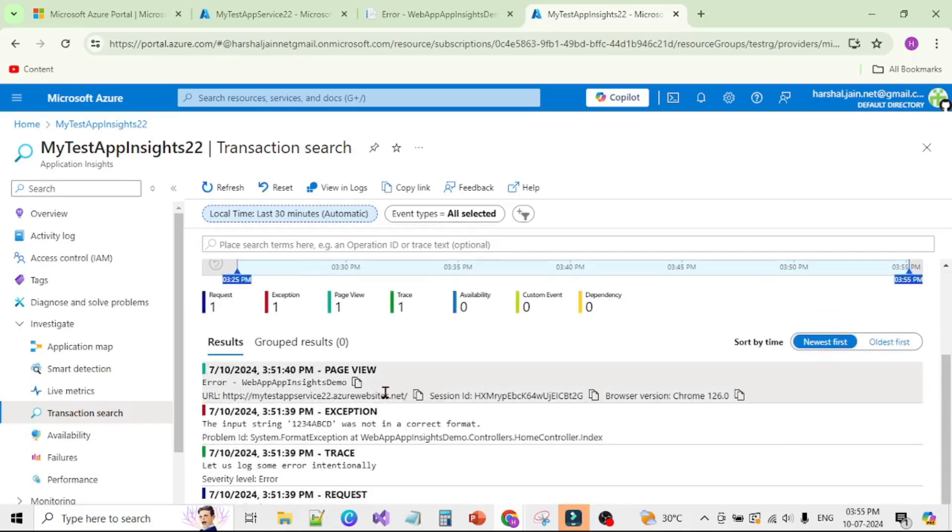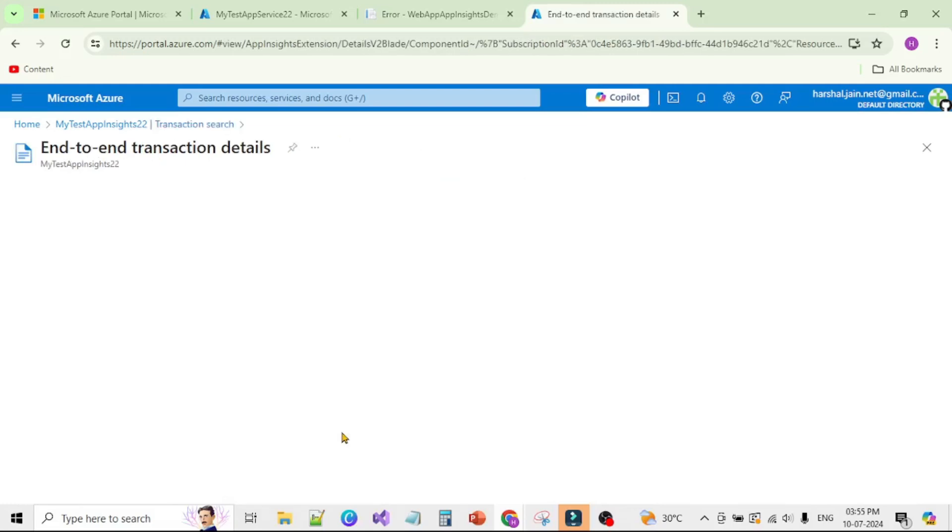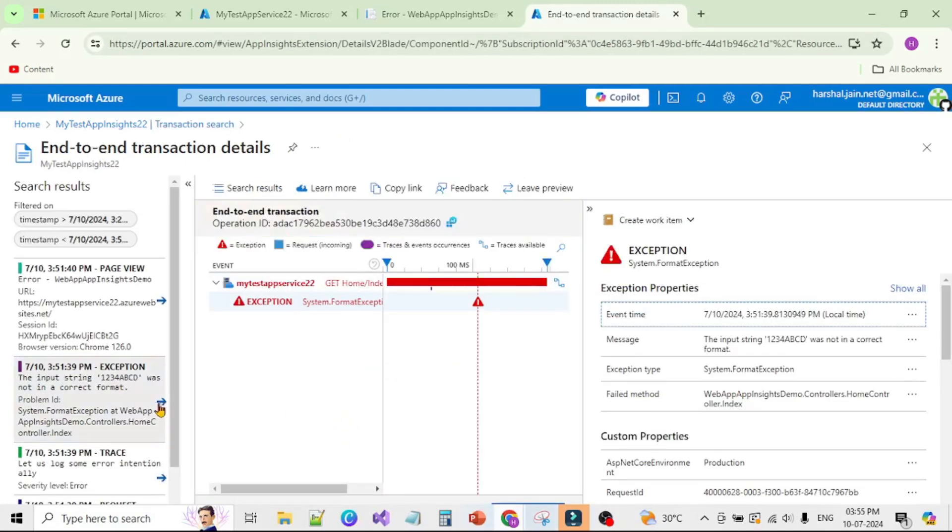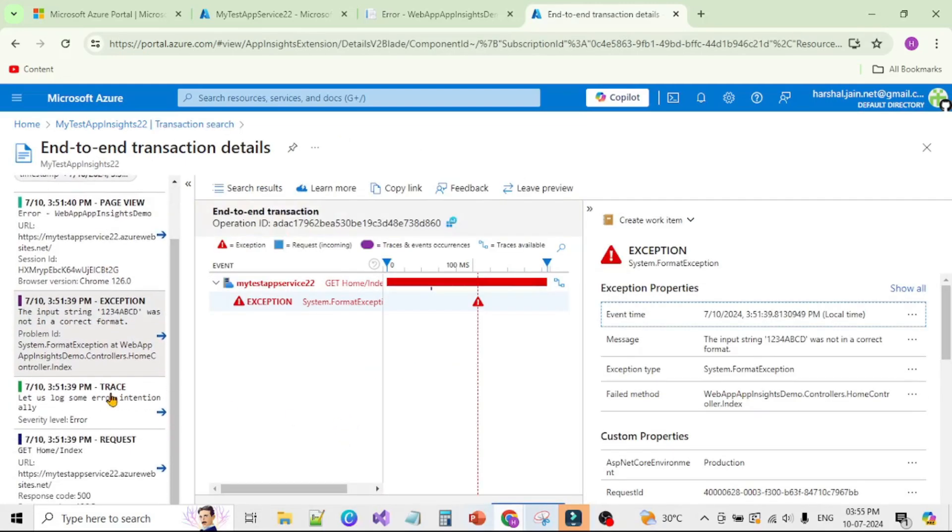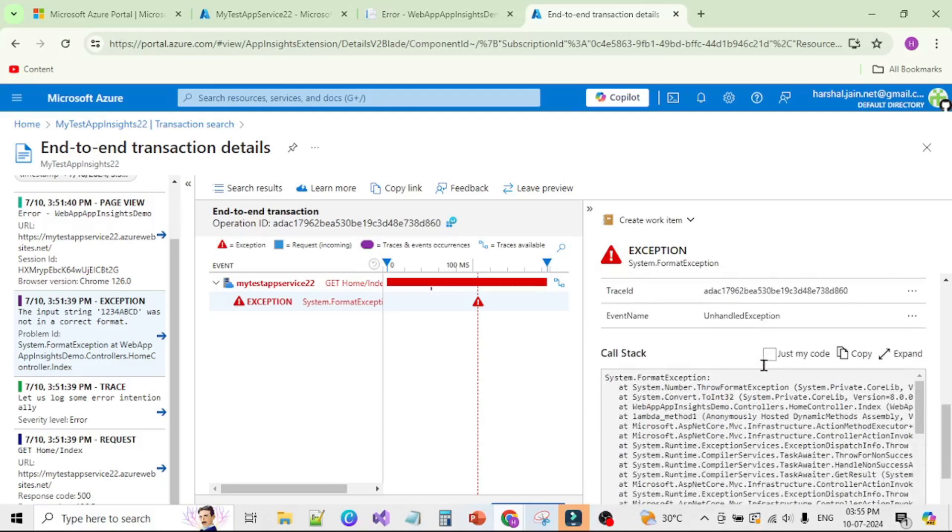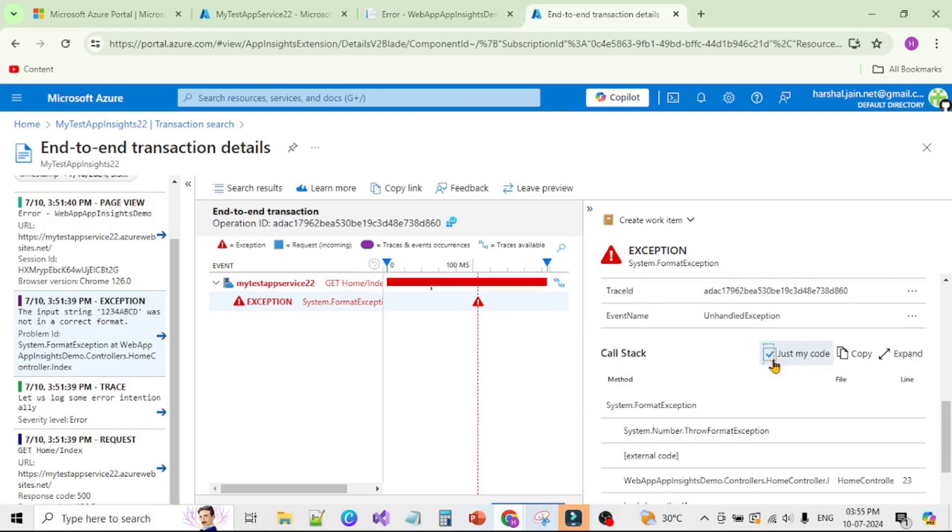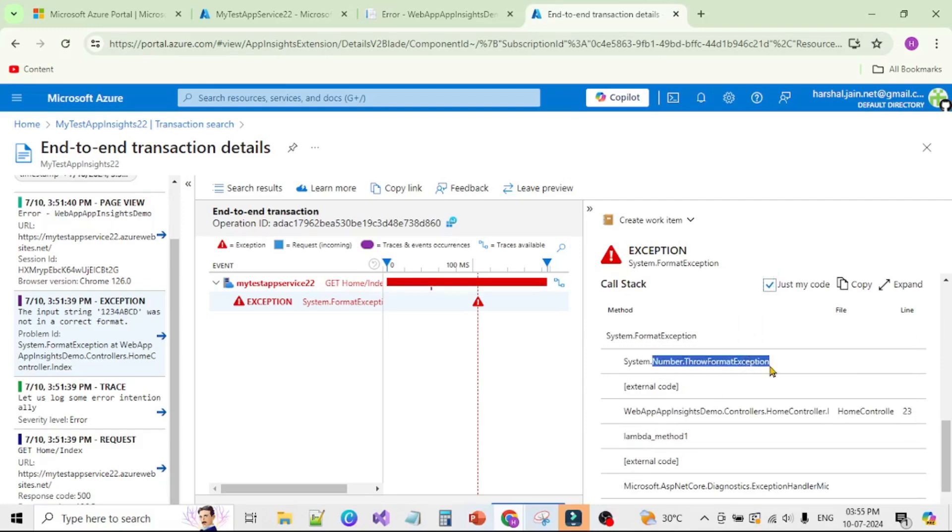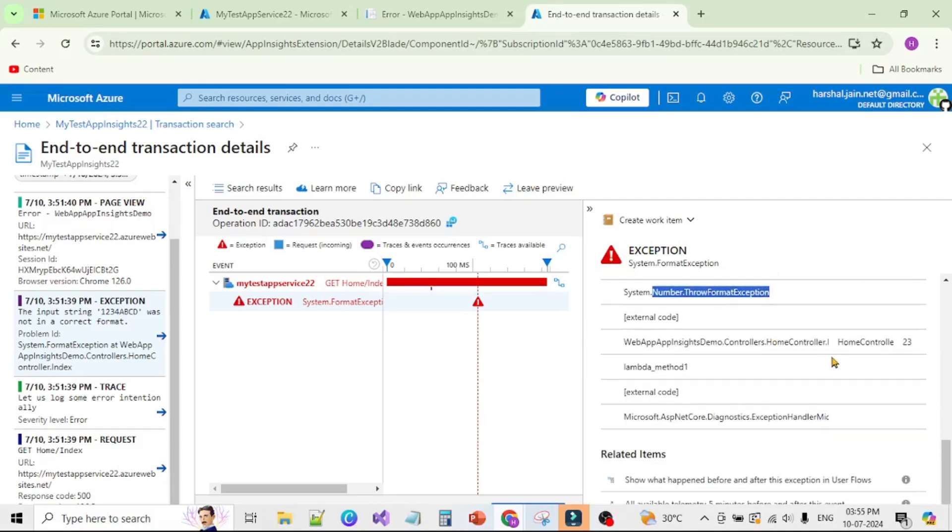Here we can see the exception trace. Let's click on this. Again on the left-hand side we can see the complete trace. Now please follow my mouse, let's click on this exception and go to the right and scroll down. Here we can see this checkbox, Just My Code. Let's click on that. It shows the details: a number format exception occurred in HomeController at line number 23.